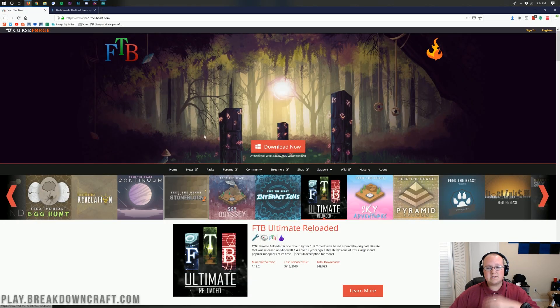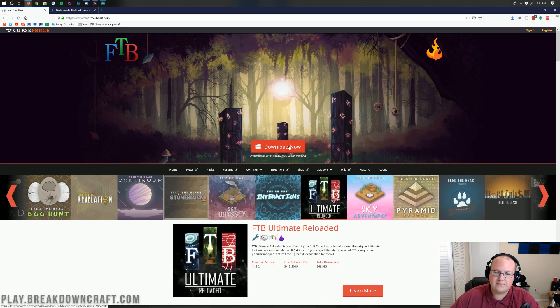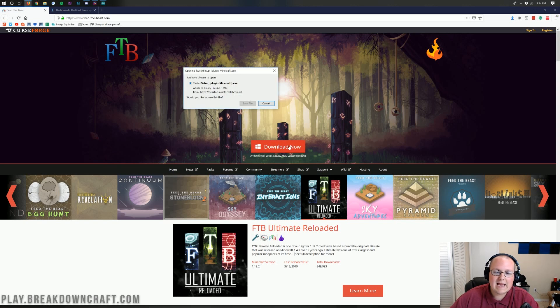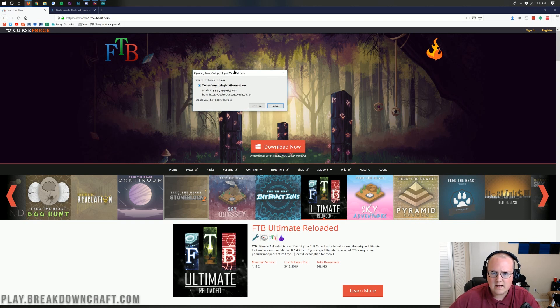First thing you want to do is go to the second link down below. It'll come here where you want to click on this Download Now button. That will go ahead and open up the Twitch setup.exe.